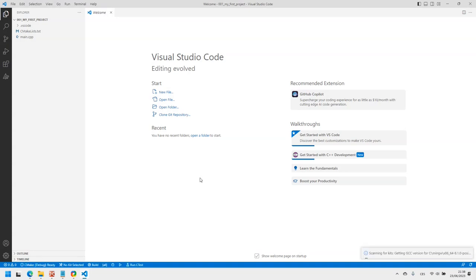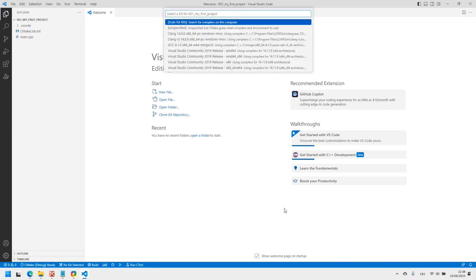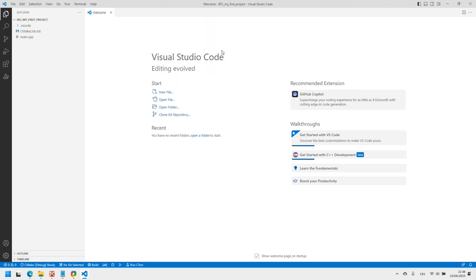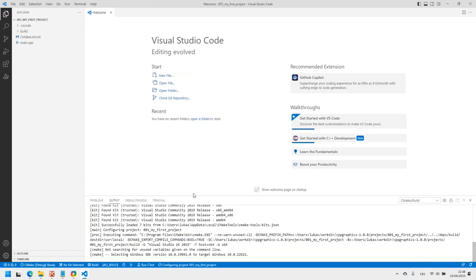After you confirm it, Visual Studio Code will look for compilers installed in your system and it will ask you to select the one you want to use. The available architectures may differ from the ones you see here. Select the one matching your computer.